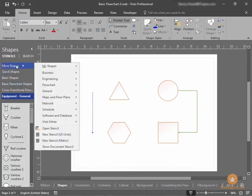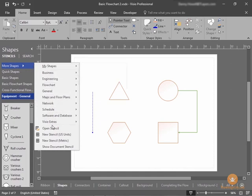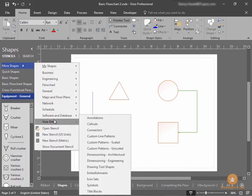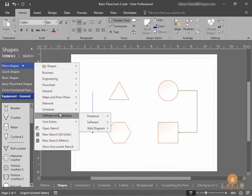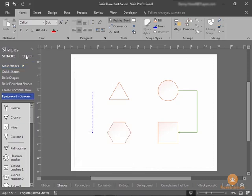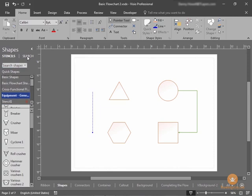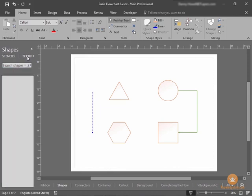Let's say that I can't find what I'm looking for in any of these menus. Or let's just say I can't seem to find it. I can do a search for a shape by selecting the search option here at the top of my shape window.